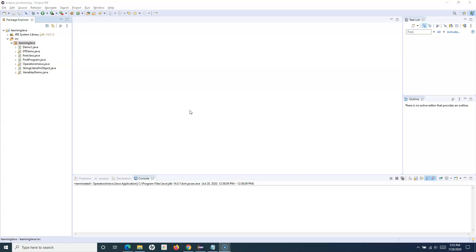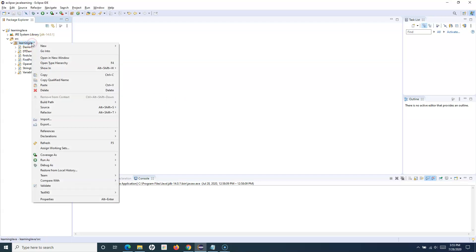In day-to-day life you make decisions based on if-else, and similarly you can do the same in your Java program. For example, if this number is greater than another number print something; if not, print something else. That's what we are going to learn — the syntax and how to implement if-else in Java.